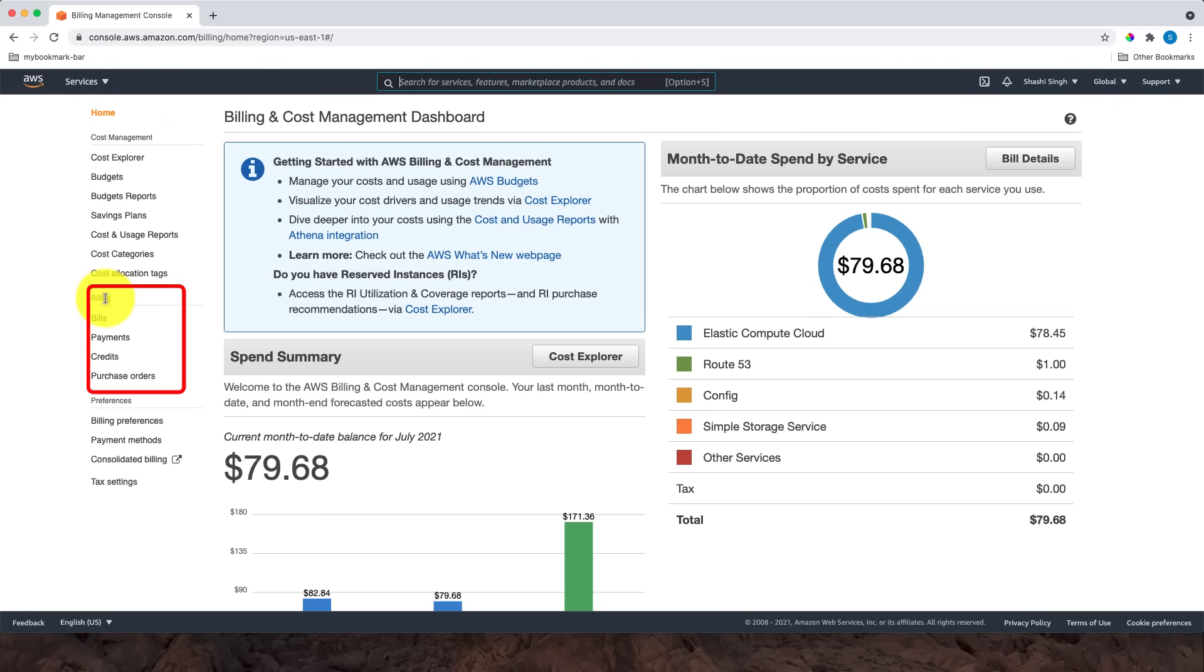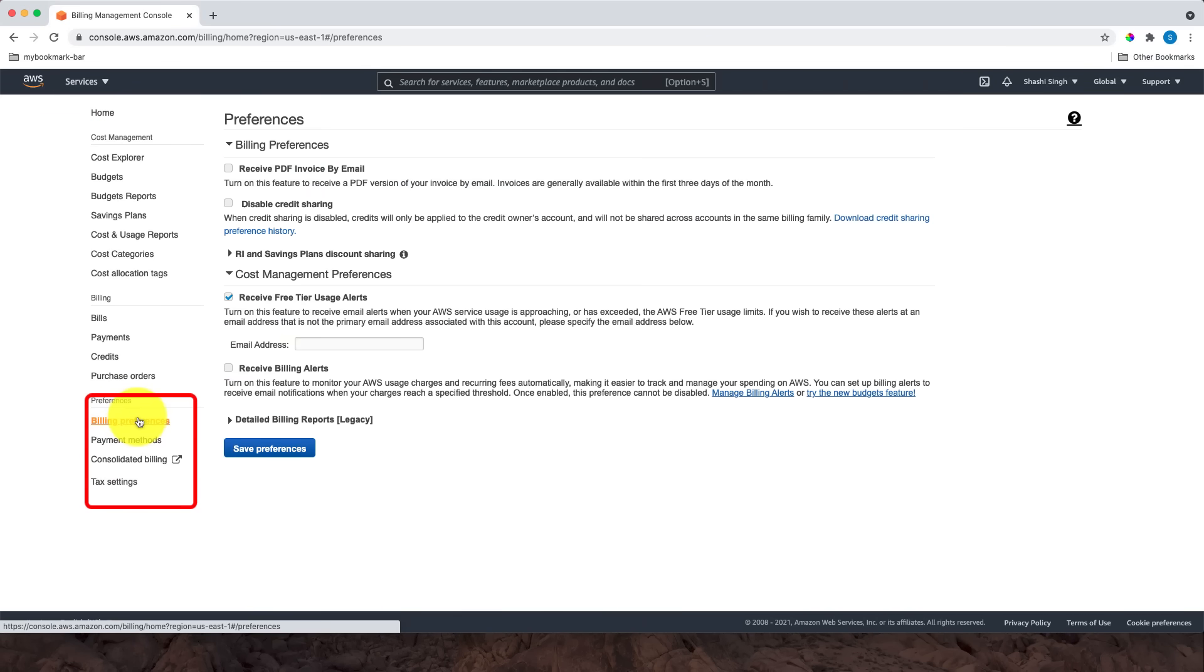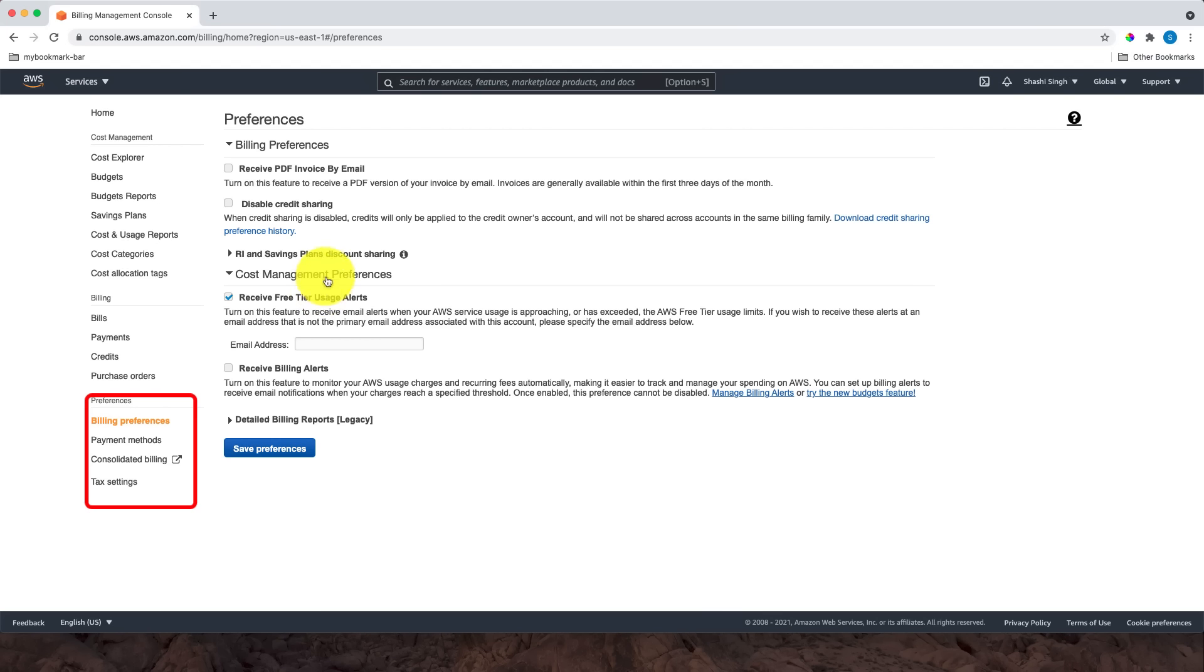The Preferences section has options related to setting up various configurations. For example, in Billing Preferences, you can set up if you want to receive invoices by email. The other important section is Cost Management Preferences, where you can check the box to receive free tier usage alerts. This is important as you